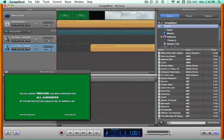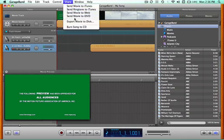Now to share your movie with the world, click Share and select Export Movie to Disk.